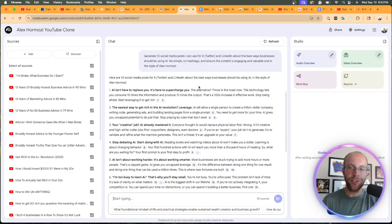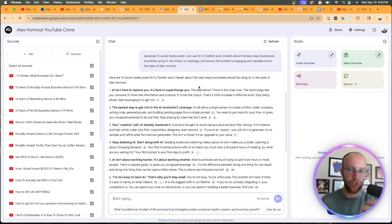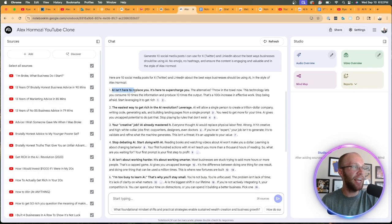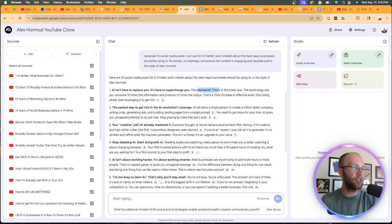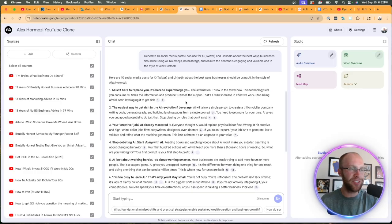Alright. So here are just some quick examples of different social media content ideas. AI isn't here to replace you. It's here to supercharge you. The alternative, throw in the towel now. So basically in that Hermozi style, punchy to the point, serious, tells the truth.